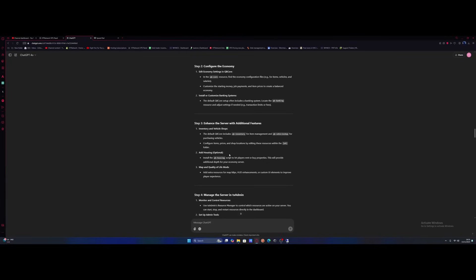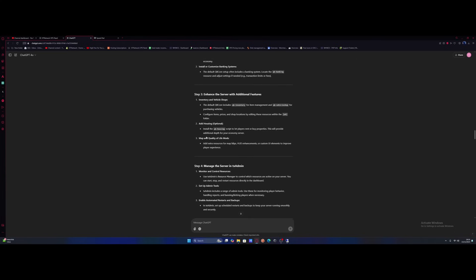After doing all these item prices, the next thing it wants us to do is install QB housing but we've already done that. That's done by default so we don't need to worry about that. And also apparently according to AI this is optional. Pretty weird. I don't know why it's added optional in there. But then the next thing is map and quality of life mods.